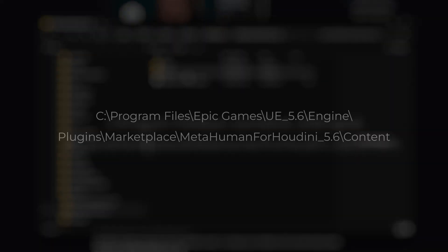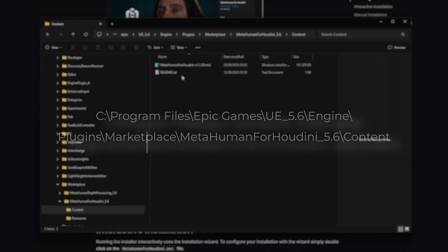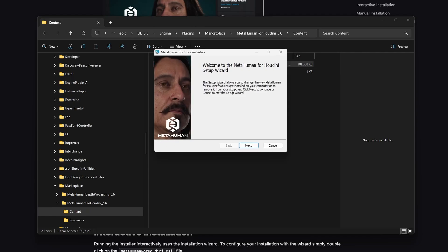Once that's done go to your file explorer and navigate to the Unreal Engine 5.6 folder, specifically to the MetaHuman for Houdini 5.6 content directory. If you installed Unreal on your C drive the path should look something like this. Now install the MetaHuman for Houdini MSI file located there.